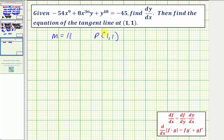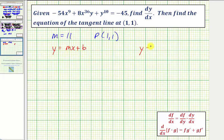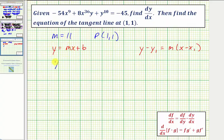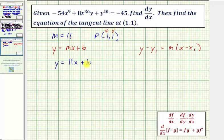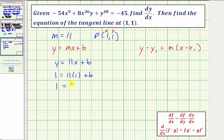We express the tangent line in slope-intercept form: y = mx + b. Since the slope is 11, the equation is y = 11x + b. Because the point (1, 1) lies on this line, we substitute x = 1 and y = 1: 1 = 11(1) + b, or 1 = 11 + b. Subtracting 11 from both sides gives b = -10.